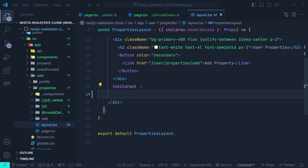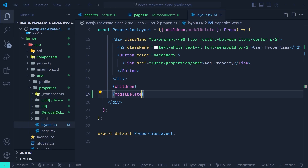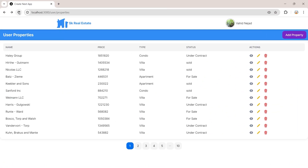We can render the modelDelete parallel route anywhere in our layout. I'll place it after the children. After saving and refreshing in the browser, you can see the parallel route rendered after the content of the properties route.